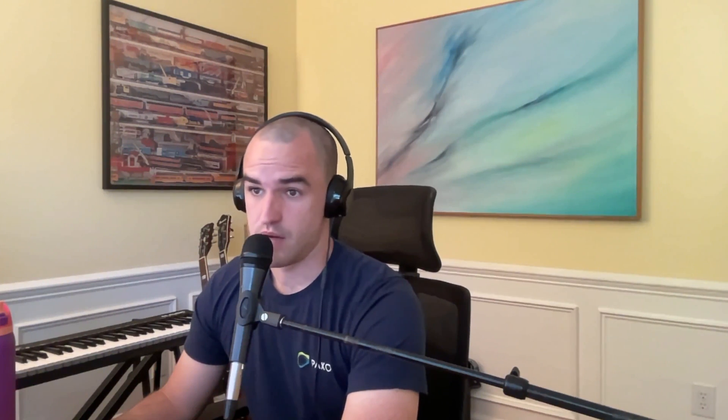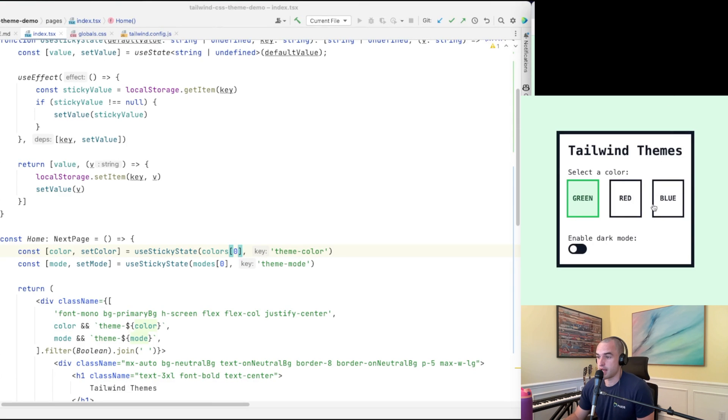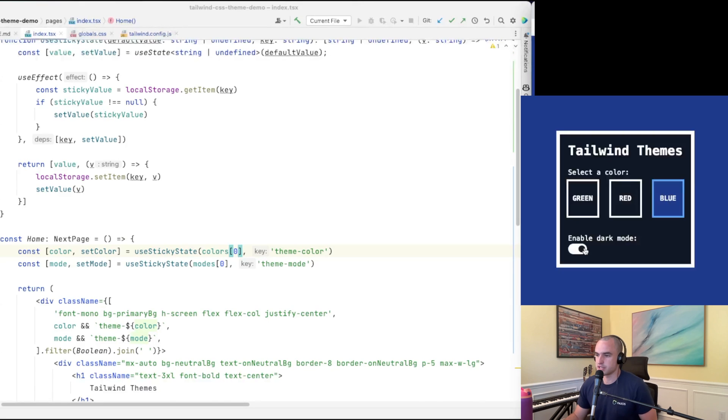Now we're all set up. The default green theme is showing, and I can switch to red, blue, and toggle dark mode. After a refresh it shows the saved state again. That's how you set up themes using CSS variables with Tailwind CSS, use React to control state and toggle between multiple themes, and use a custom hook to persist theme preferences in the user's local storage.